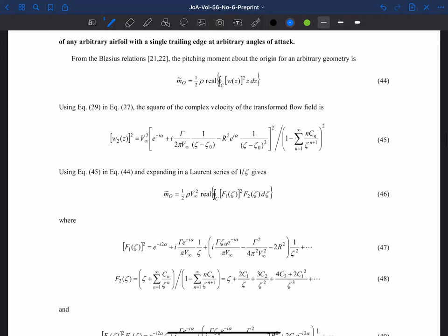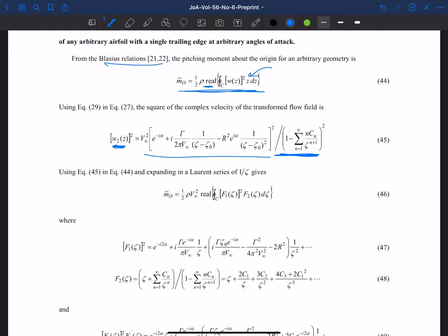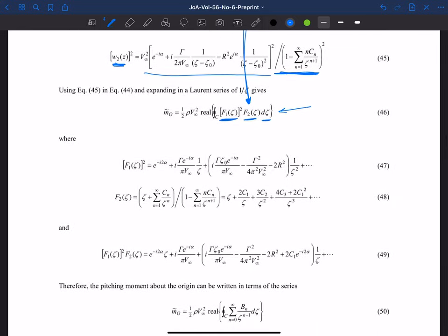Now we can get into the pitching moment, computed from the Blasius relations. The equation for pitching moment requires the real component of an integral involving W2(z) squared — which is actually pretty complex. We have W2 of z squared with the dz/dζ in the denominator, plus a z term and dz term. Both of those must be switched into zeta, giving us functions of zeta squared and another function from the z term. Then dz becomes our variable of integration as we integrate around a circle in the zeta plane.